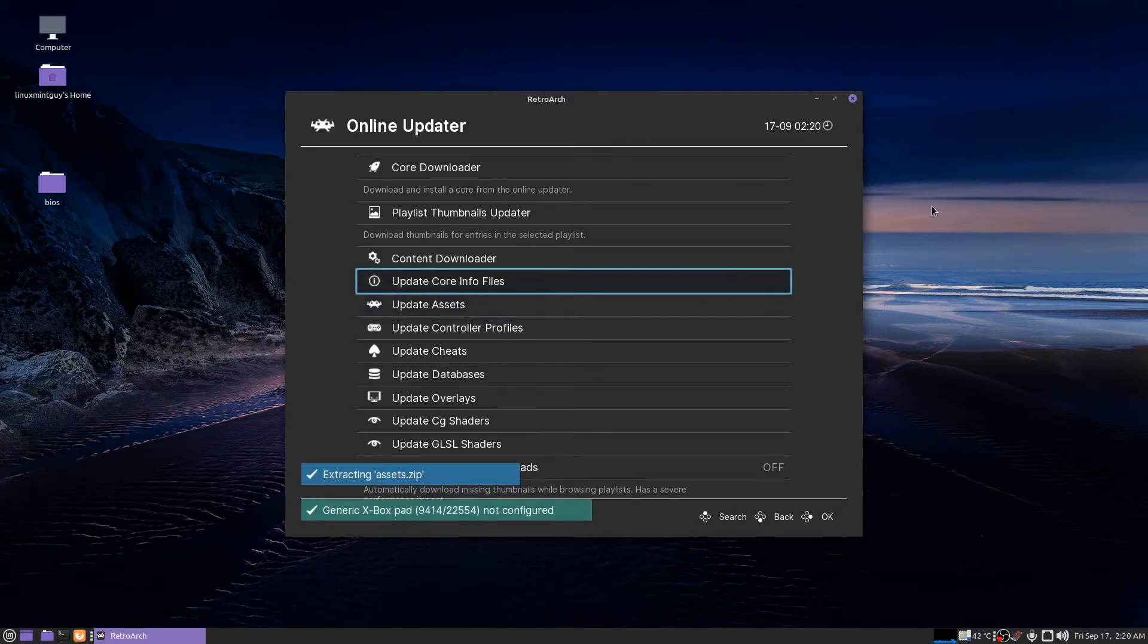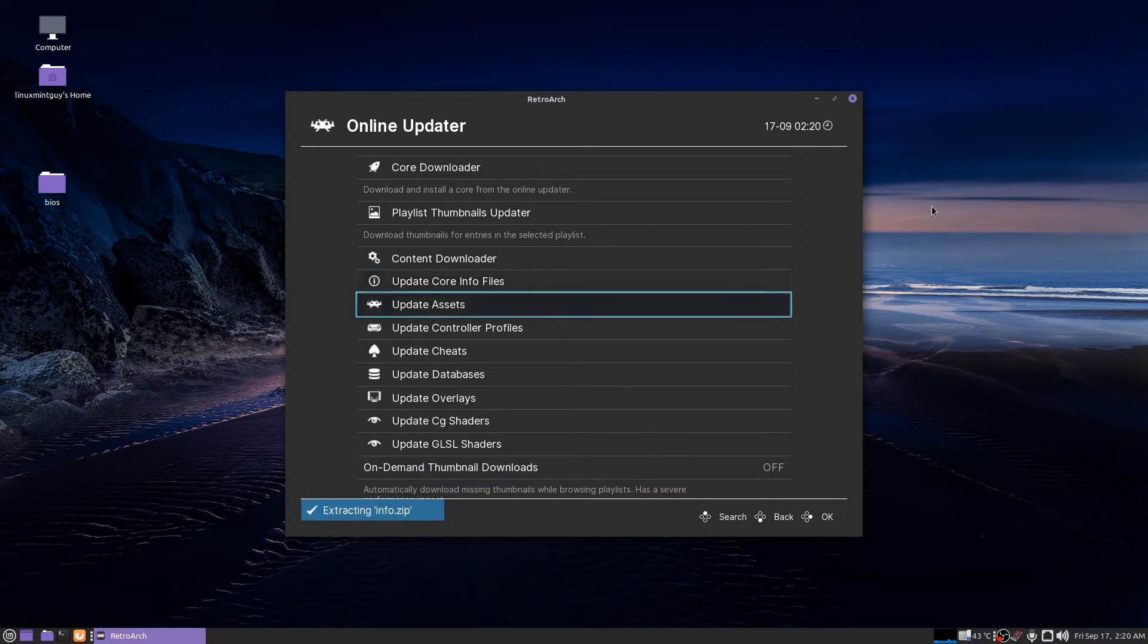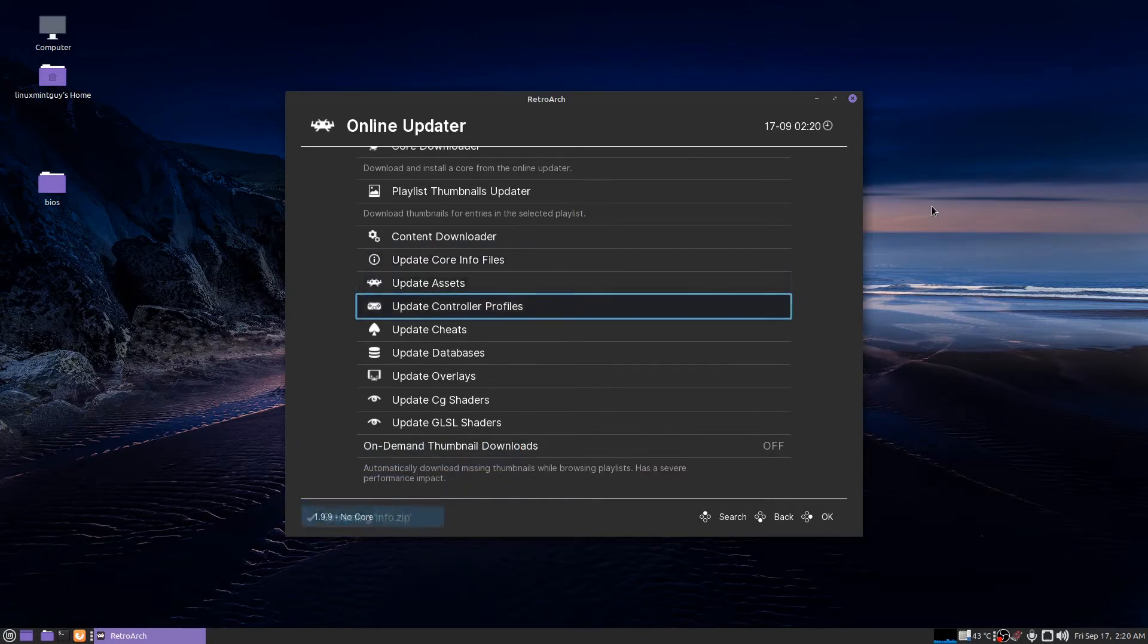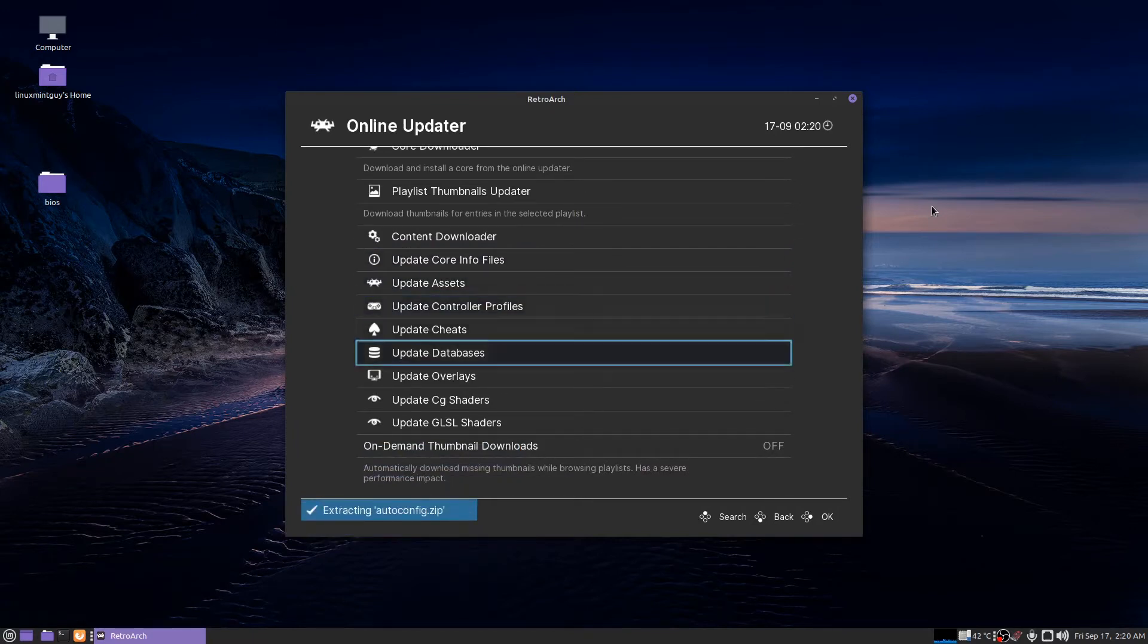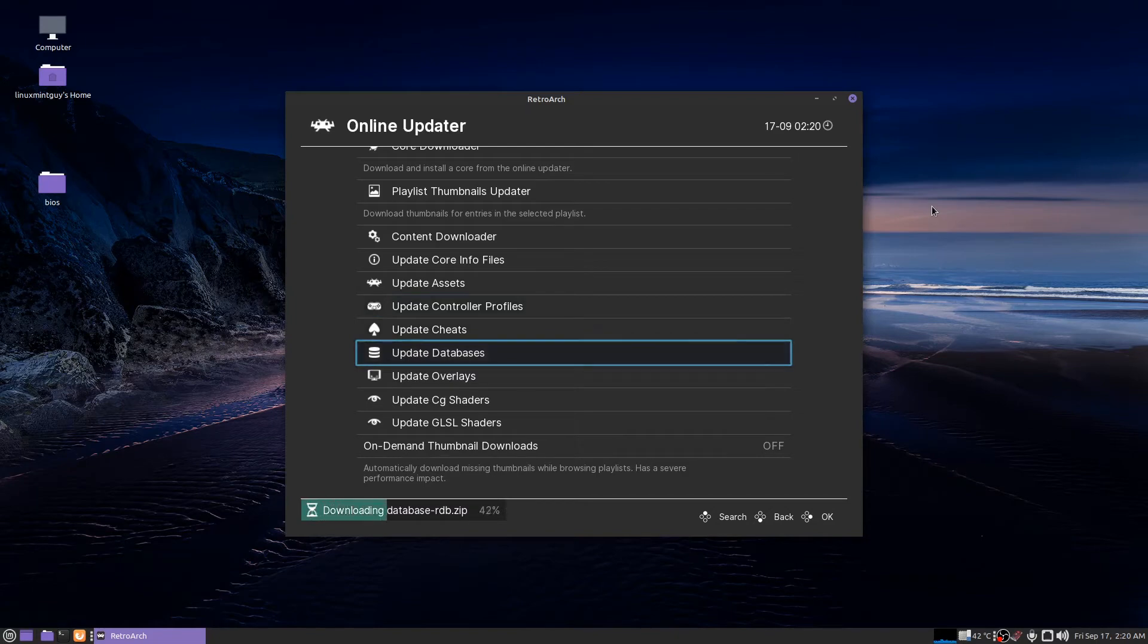Much nicer. Update your core info files. Just go through all this stuff one by one. I'm skipping the cheats for now because I really don't care about the cheats.